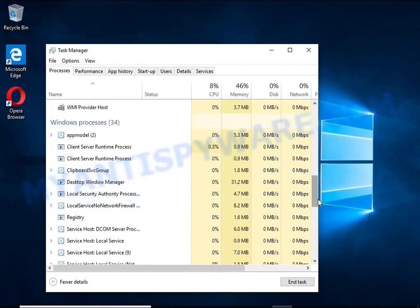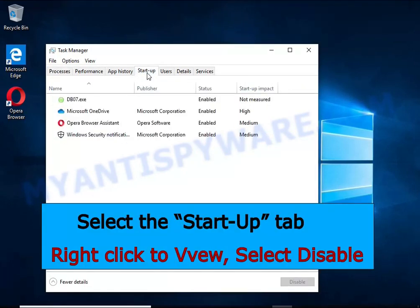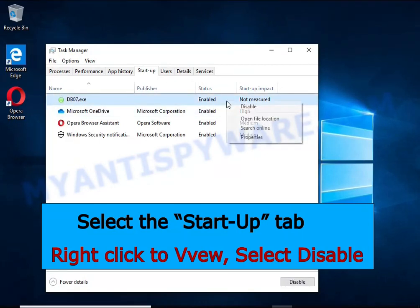Keep in mind that the process name is unique in each case of infection. Select the Startup tab, look for something similar to the one shown in the video, right-click on it and select Disable.